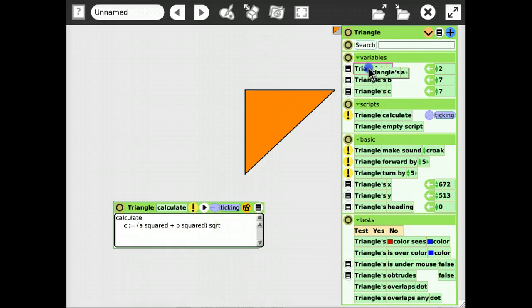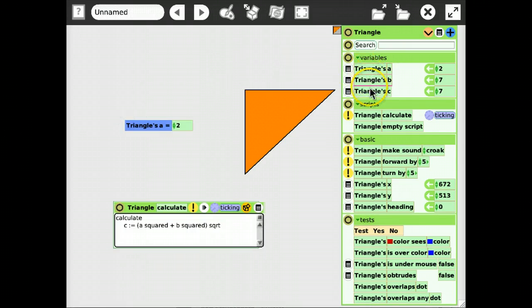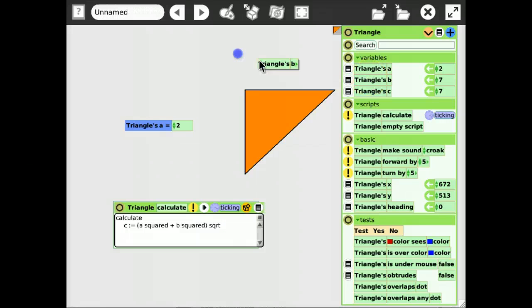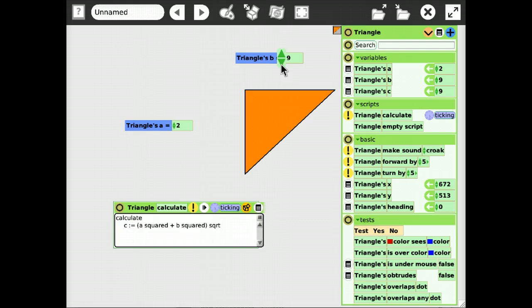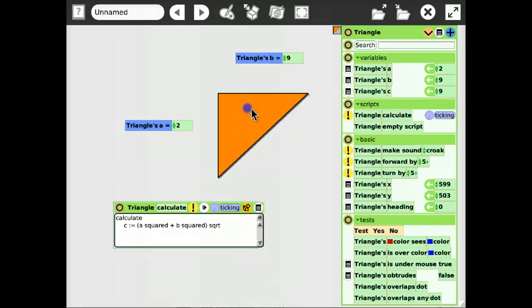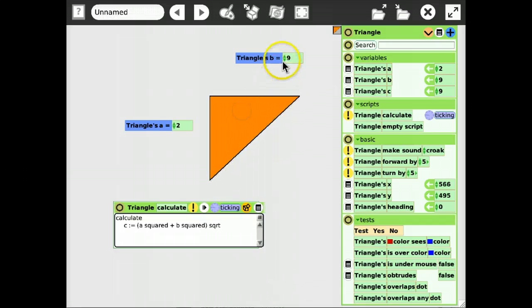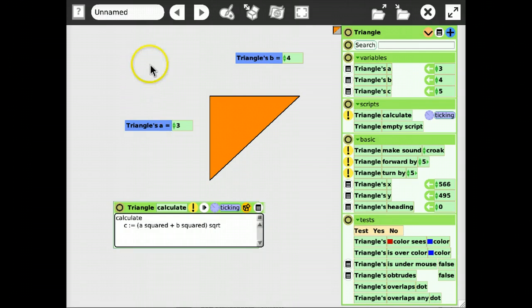then we can already see that c is going to update accordingly. So, if we change b, c is updating. Let's do the classical one, three, four, and five. Yeah, seems to work.